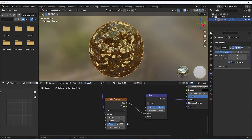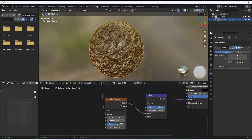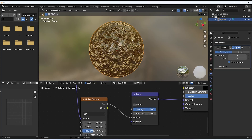Now it's time to tweak the Noise texture. I set the scale to 10, detail to 15 to create more detail, and roughness just a little lower to 0.45.